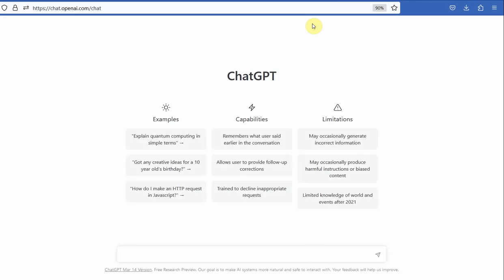Chat GPT. There has been an ongoing debate as to whether one should use it for research purposes or not.